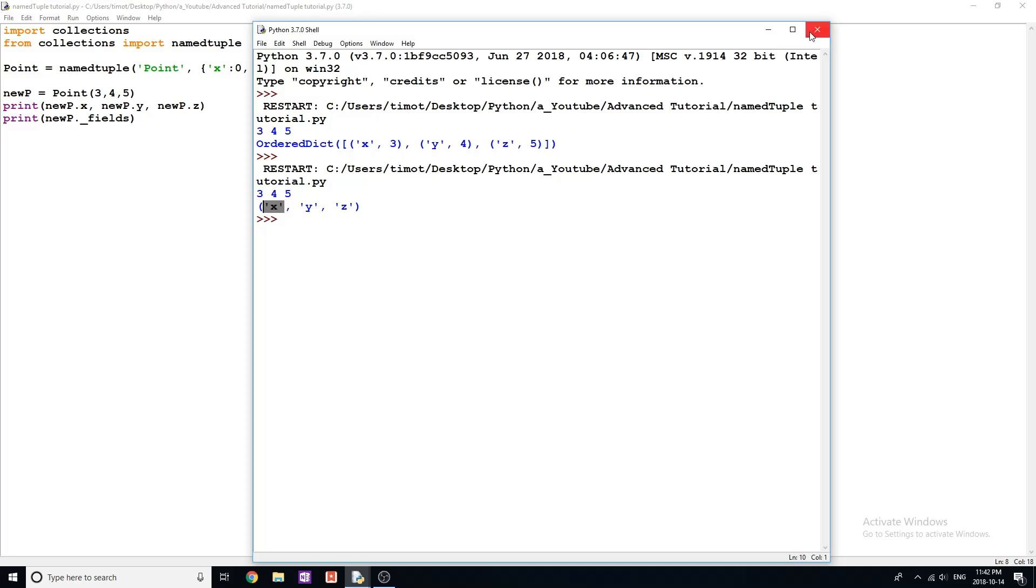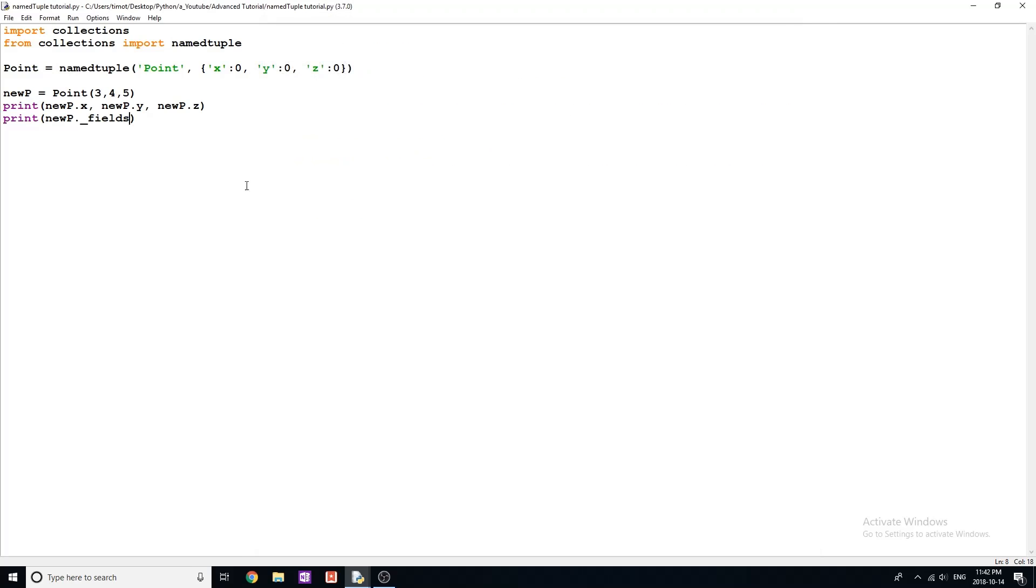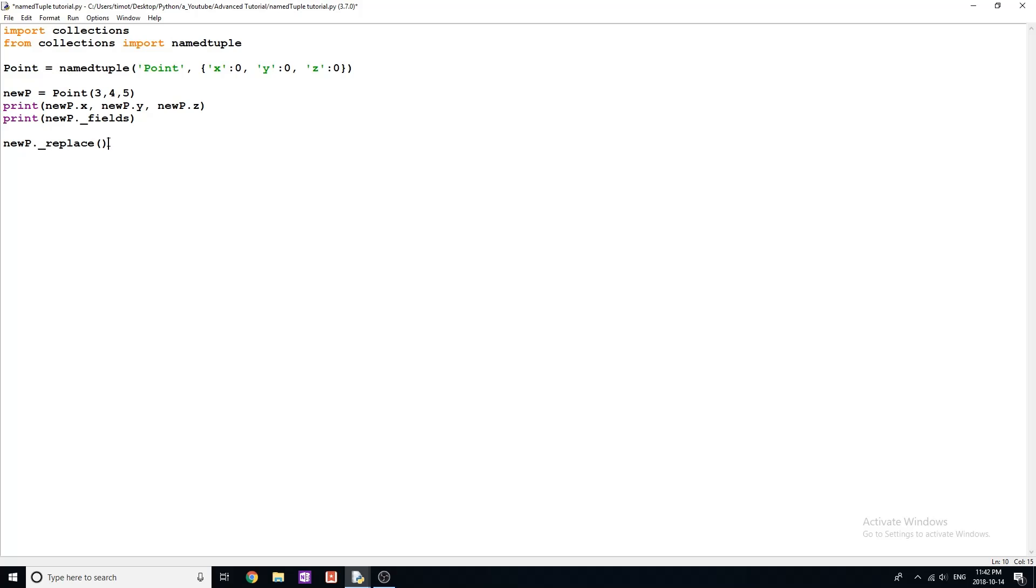The next method that we can use is the replace method. This one's pretty straightforward. All you have to do simply is type newP dot underscore replace, and just make sure you guys remember to put these underscores here. All the methods pretty well for this require underscore, don't ask me why, but that's the way they're written.